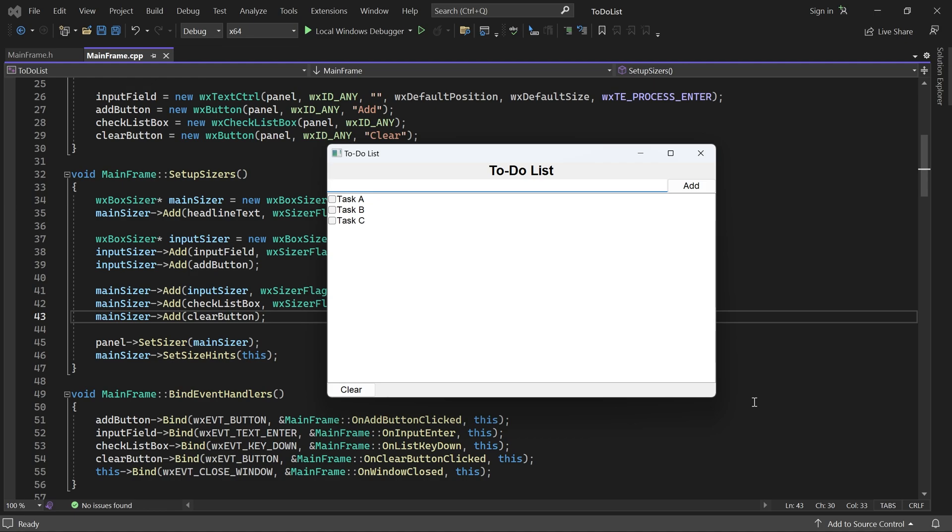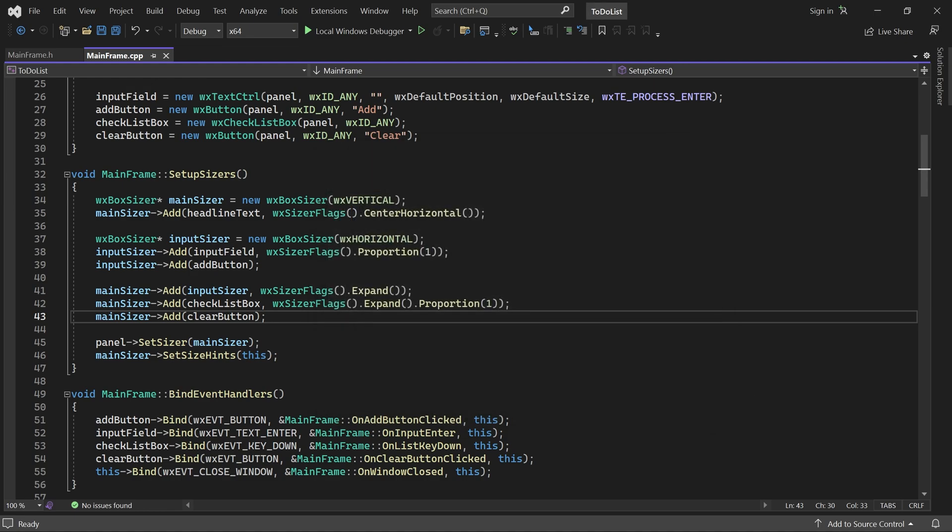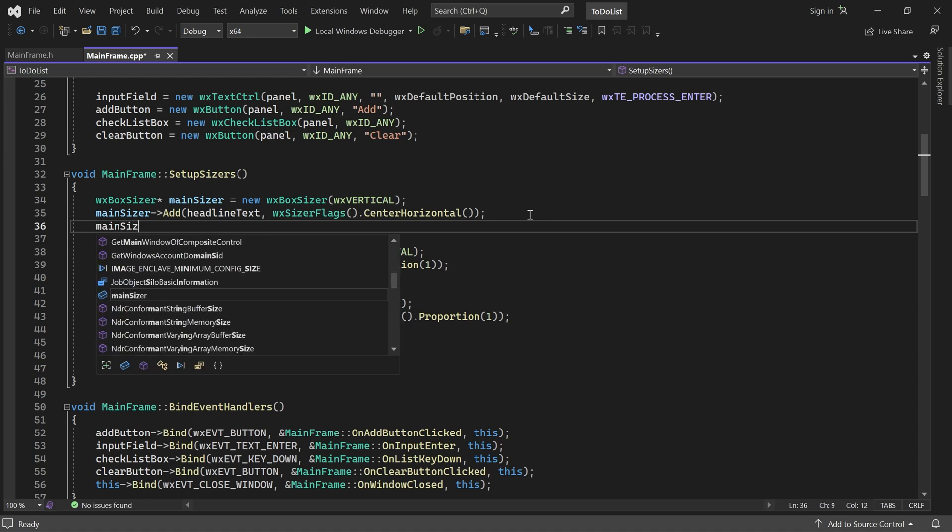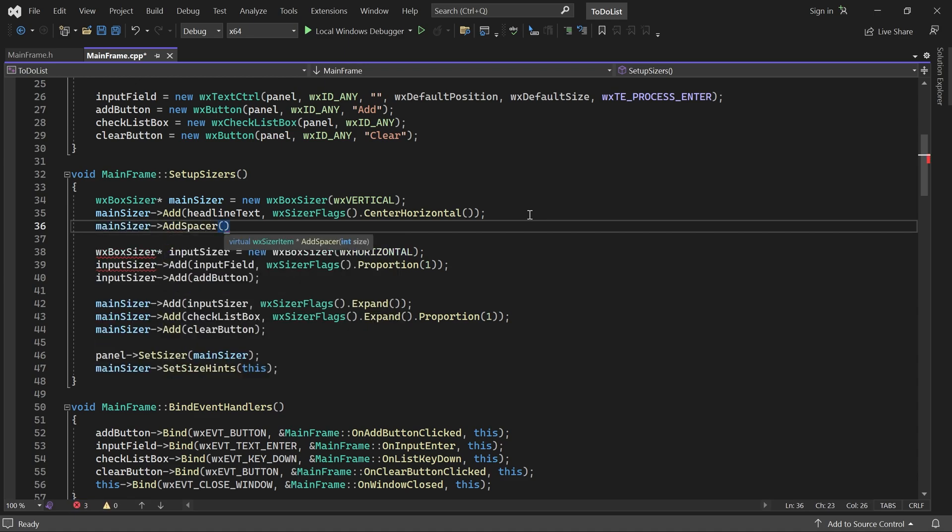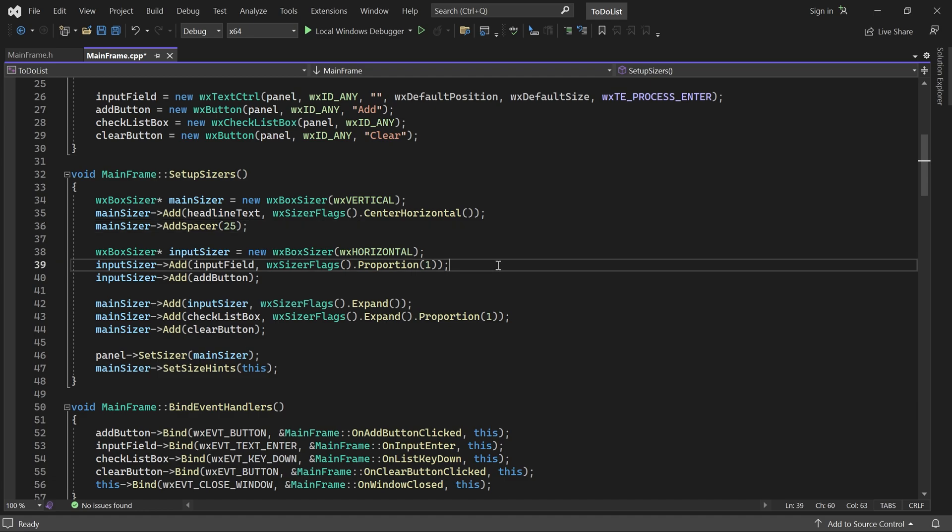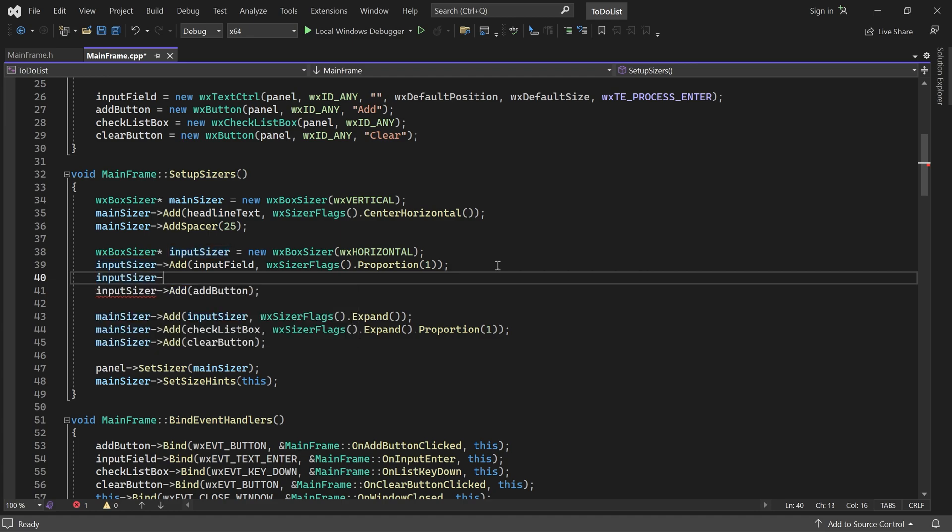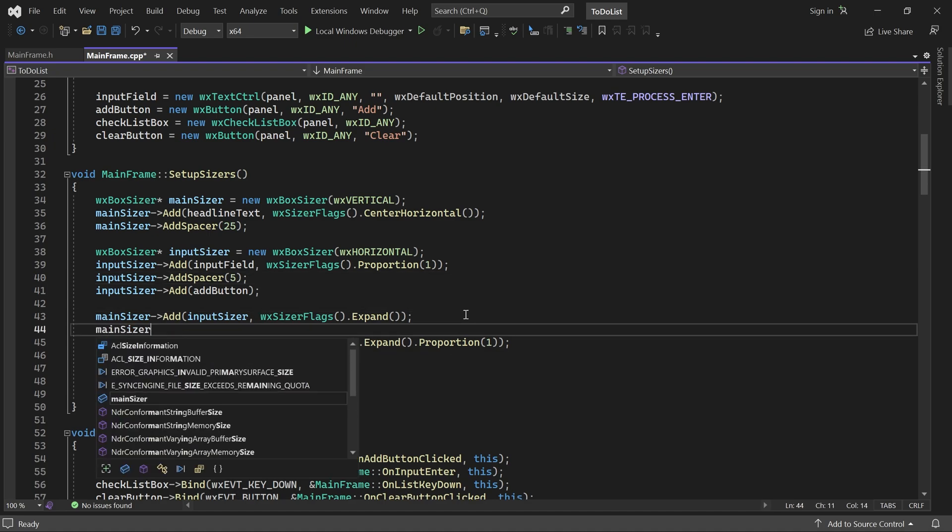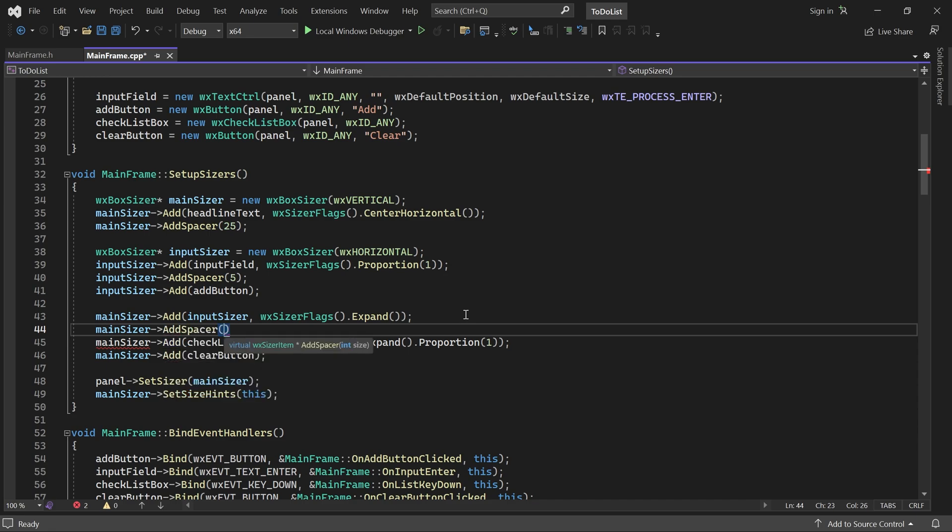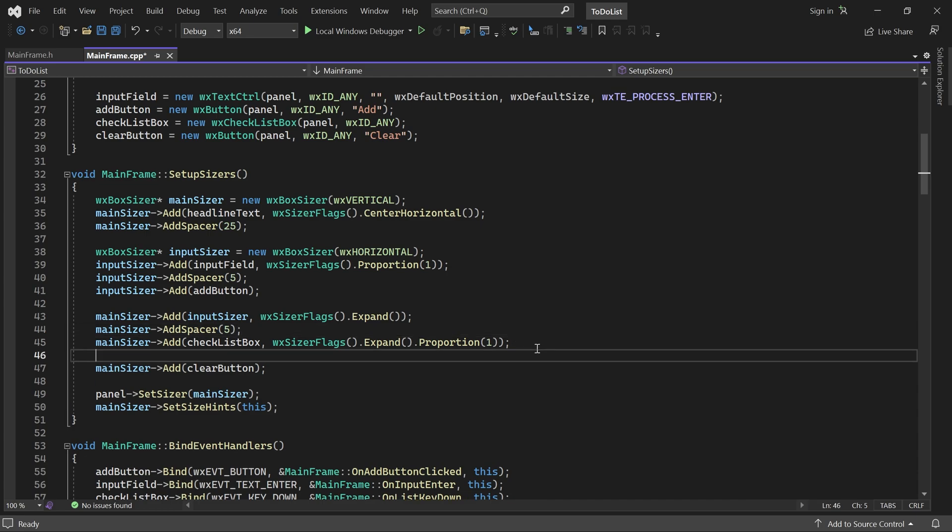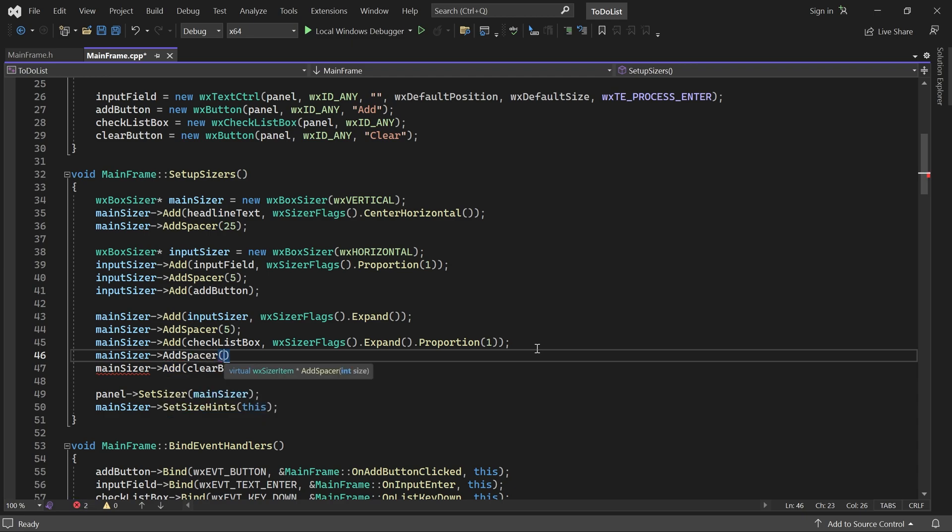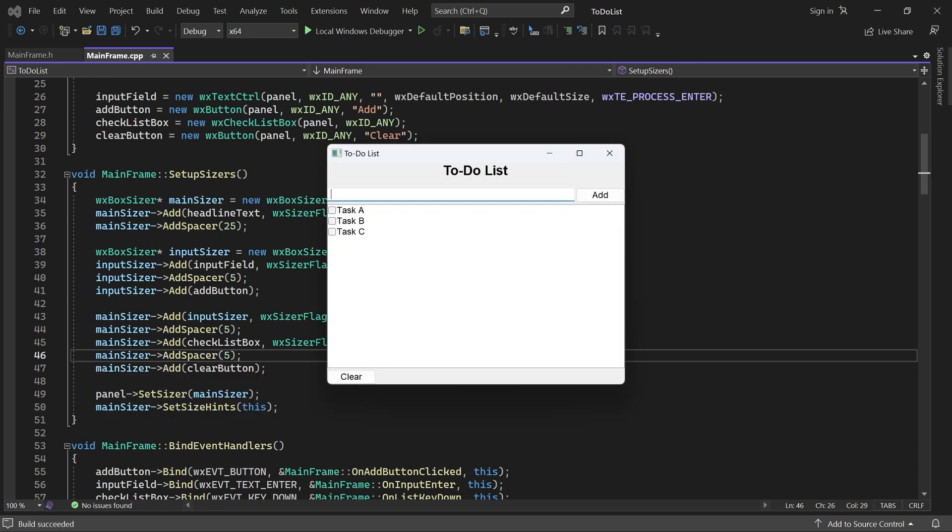The next step is to add some space between our controls. We could do that by giving them appropriate borders, but I'll add some spaces instead. I want a gap of 25 pixels below the headline text, 5 pixels between the input field and add button, 5 pixels between the input sizer row and the checklist box, and finally, 5 pixels between the checklist box and the clear button. That looks much better.